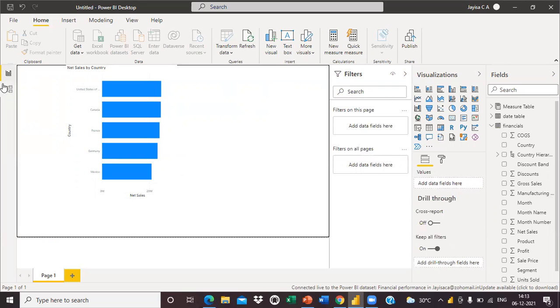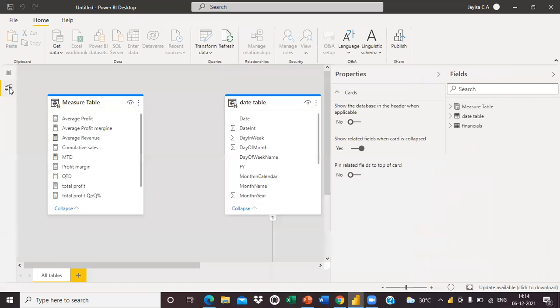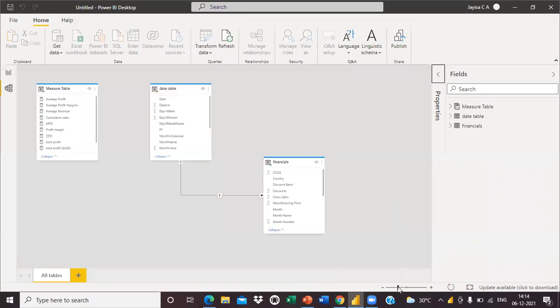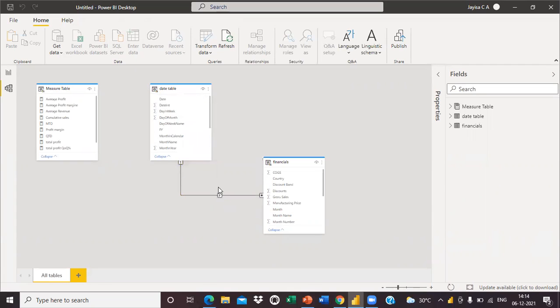The next limitation is that we cannot do any data modeling. Here you can see only the modeling joins. We cannot add extra joins or edit the modeling joins here.